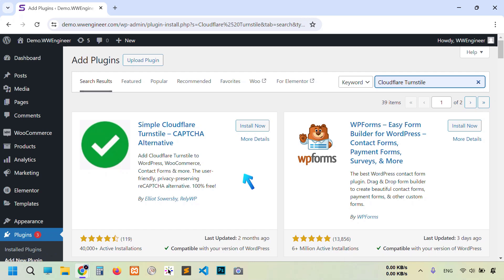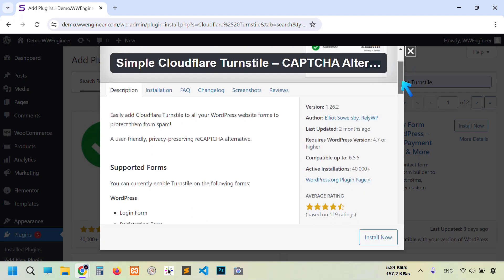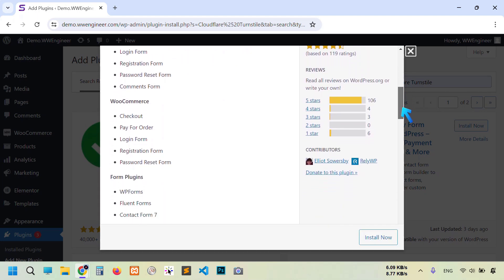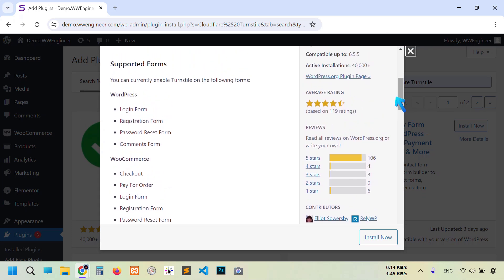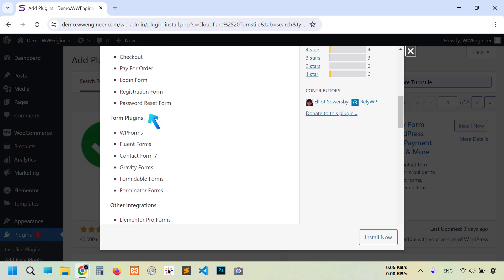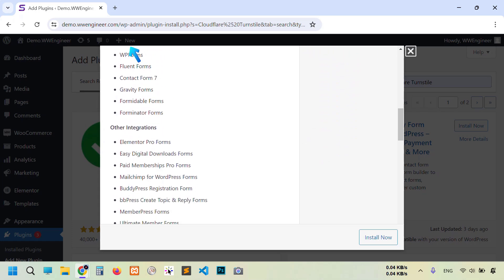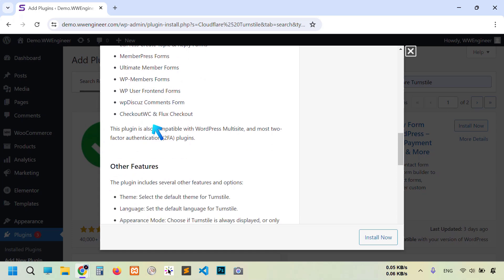Let me show you what I can do with this plugin. Click More Details and scroll down. You see plugin information about this plugin, and also you see here supported plugins: WordPress default options, WooCommerce, form plugins, and other integrations. I'm going to click Install Now.